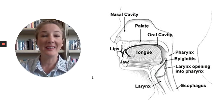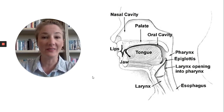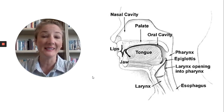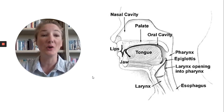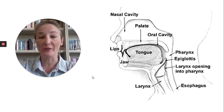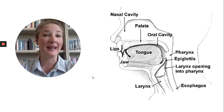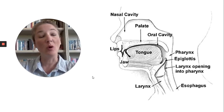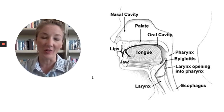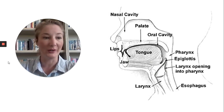Hi everyone, it's speech pathologist Sarah. In this video we are going to be reviewing the basics of a normal swallow. I think that in order to better understand what swallowing issues can happen in Parkinson's and what we can do about that, it is important to have a basic knowledge of what happens during a normal swallow.